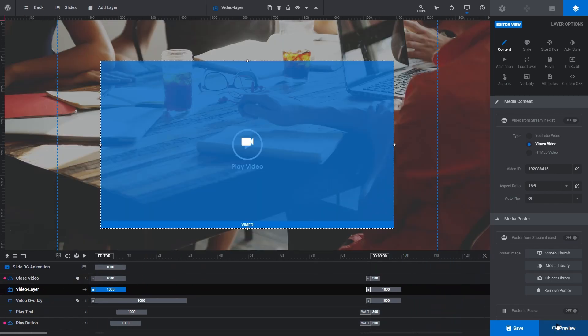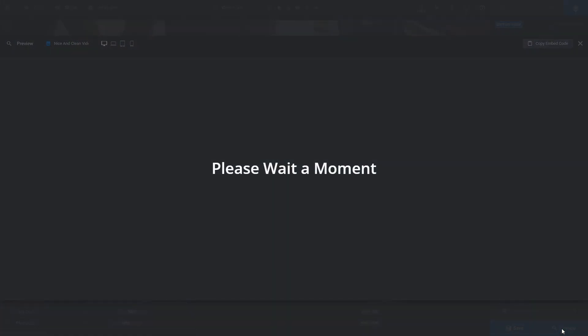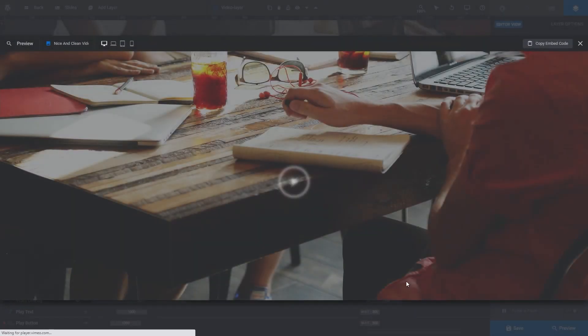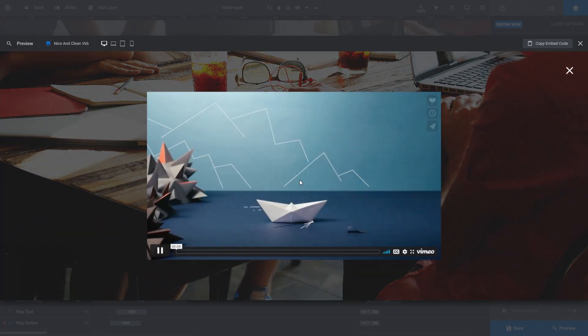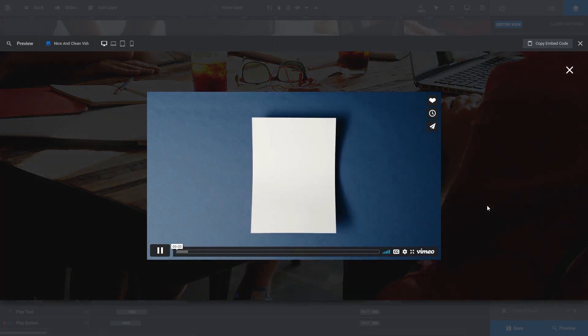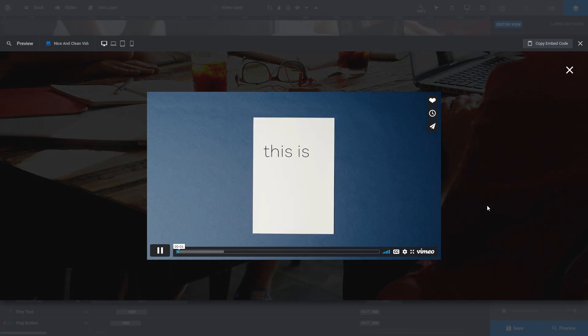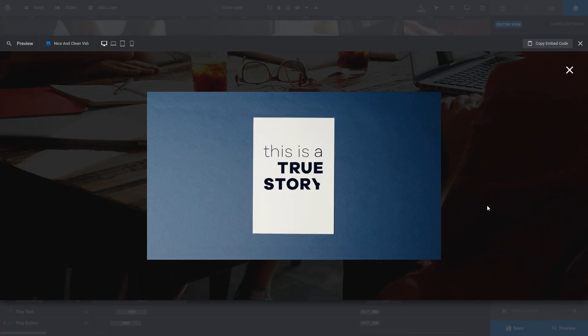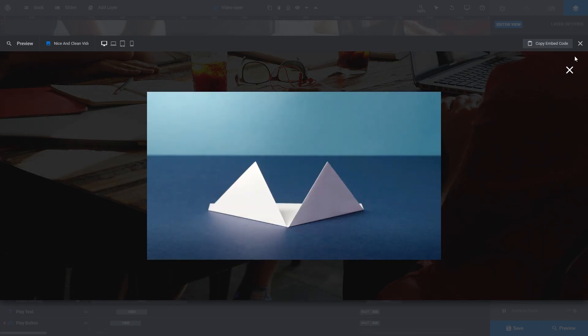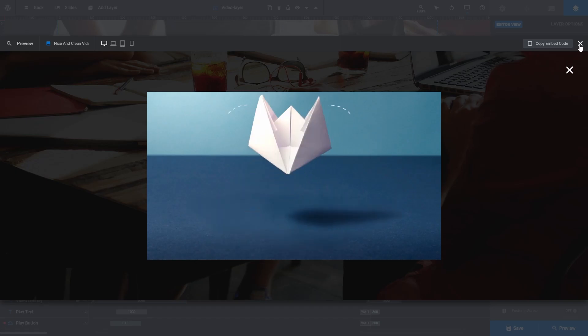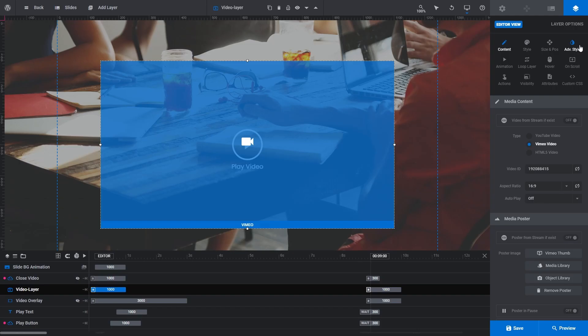If I click preview, you can see a full screen image and a custom play video button, which is a part of the overall nice and clean video template design. If I click the play button, the Vimeo video plays. Let's close that down and swap out the Vimeo video for a different Vimeo video.